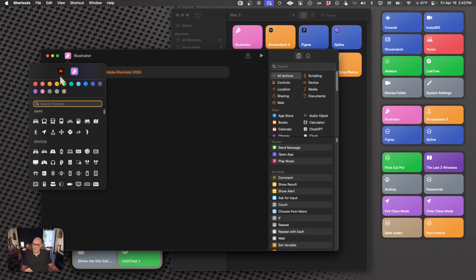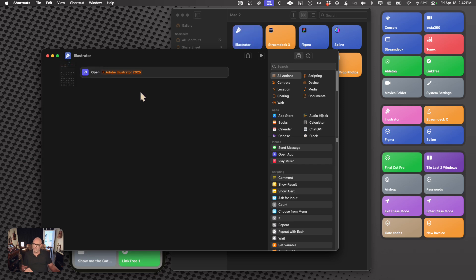Another thing we can do, click here, is change the actual color, and this is one of my favorite ones here, and there it is, Illustrator, and we've created one workflow.